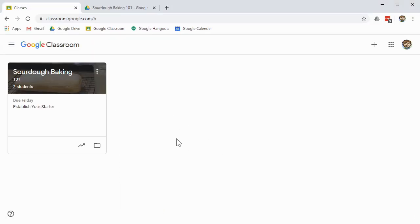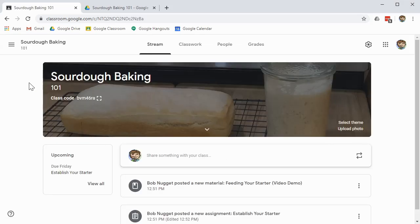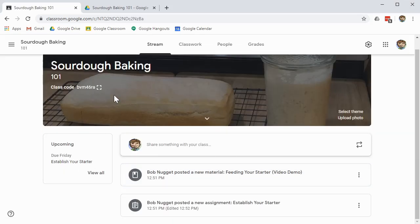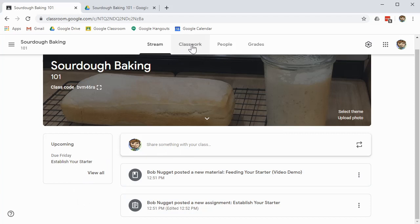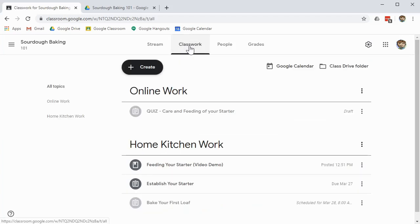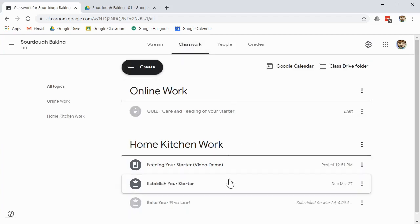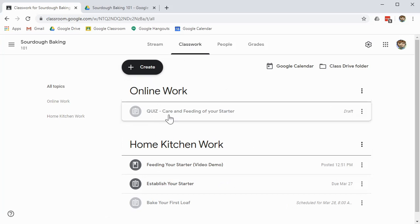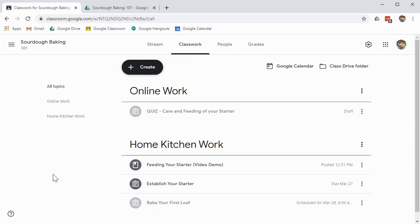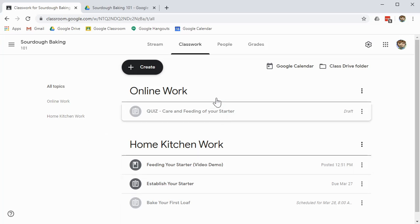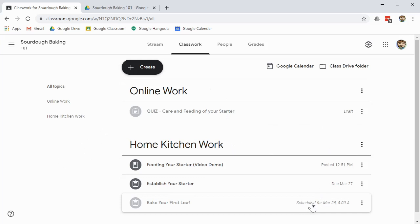Now, if we go back into the teacher view, it's a little bit more informative once we go inside. This part looks the same. It's just our list of stream information, like we can send a note to the whole class, and it shows our upcoming assignments that our students are going to have to turn in. But if we go to the classwork tab, notice there are more things. Because there was no online work, and there was no bake your first loaf. And that's because when you're a teacher, you see all of the assignments and all of the classwork, even those in draft mode, or things that are scheduled.